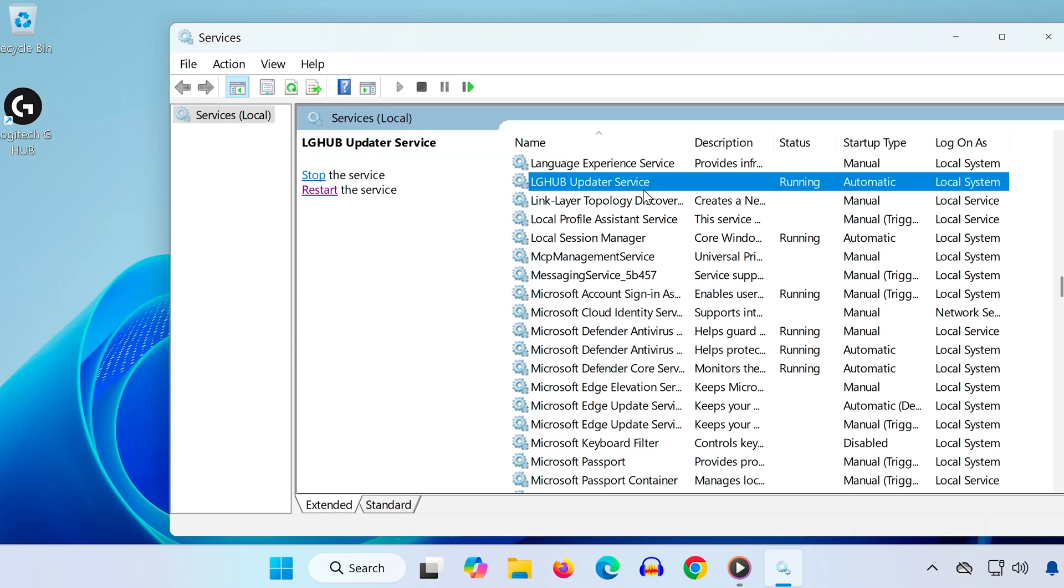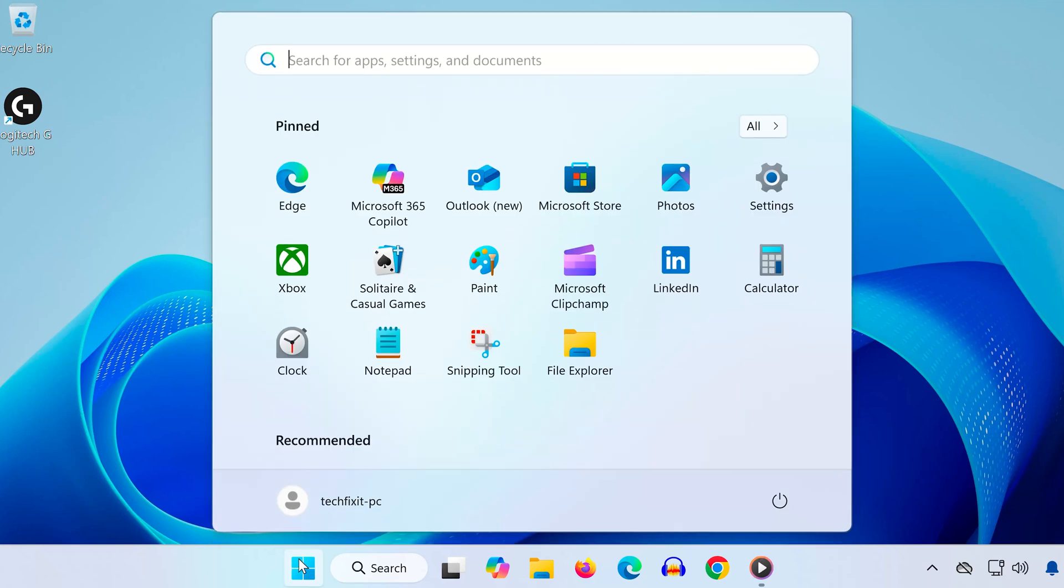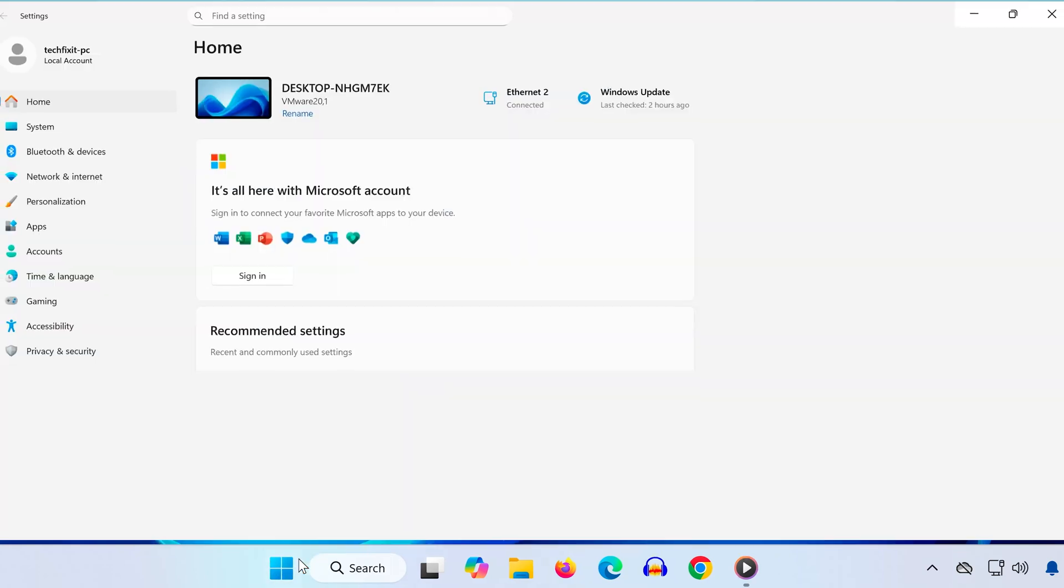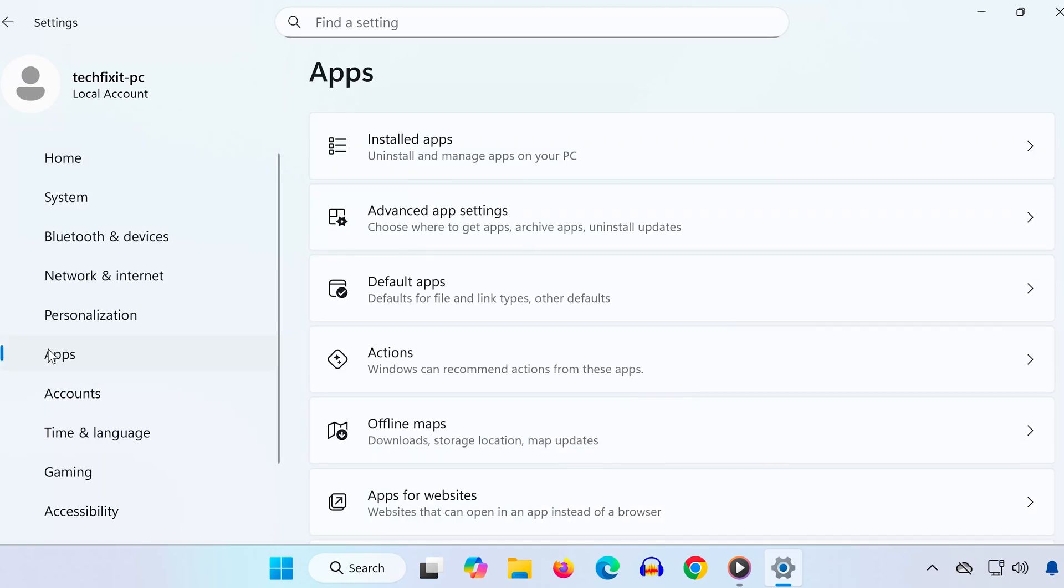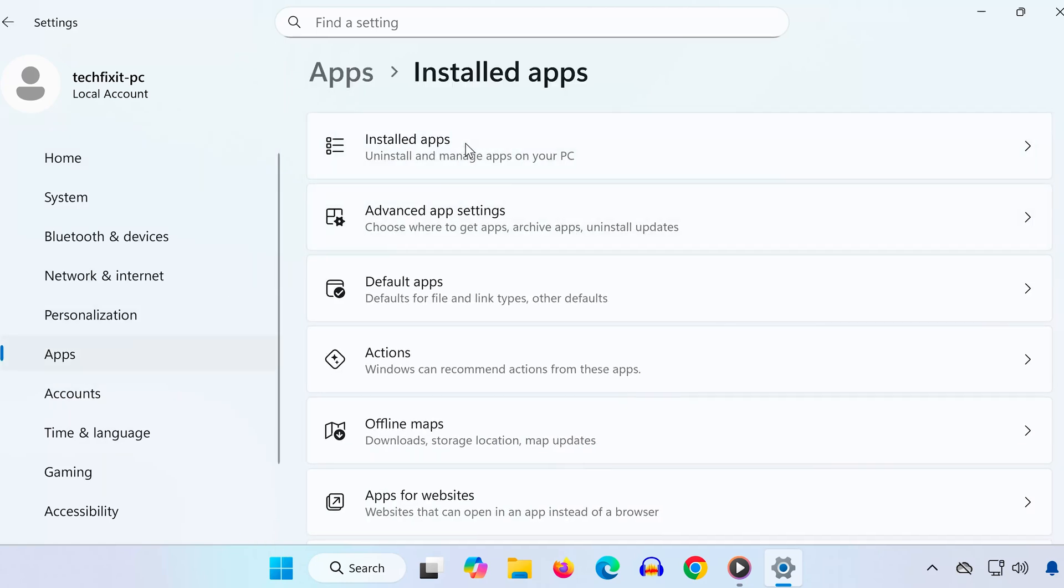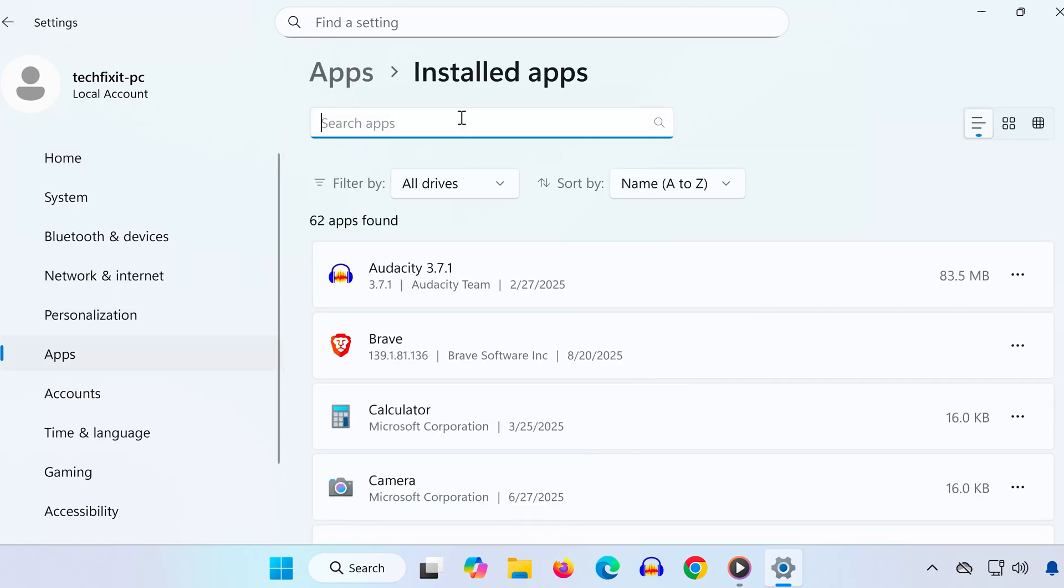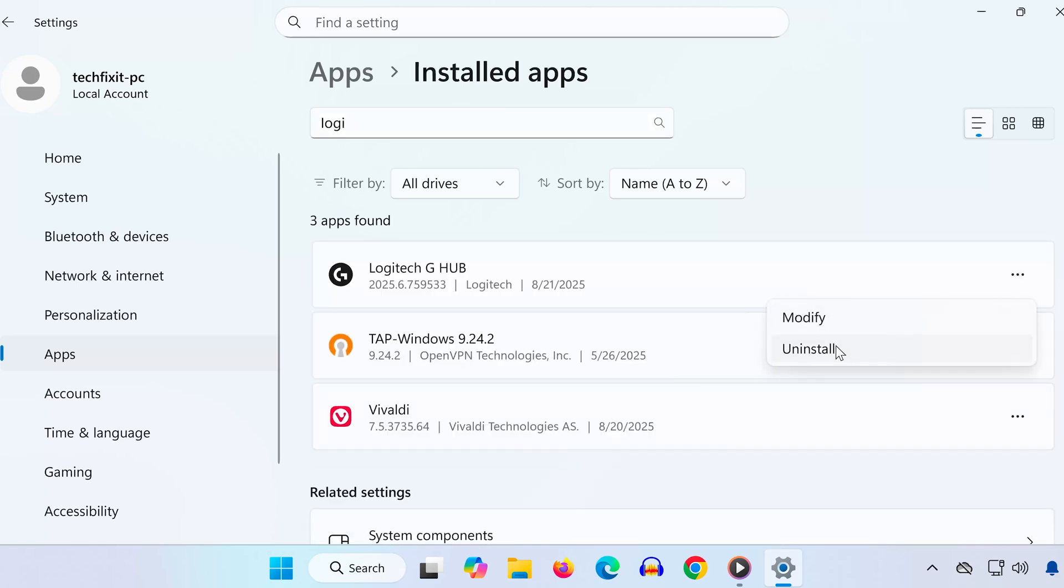Step 3. Reinstall Logitech G-Hub. If it's still not working, we'll need to reinstall it. Open the Start menu and search for Settings. On the left side, click Apps. Select Installed Apps. In the search box, type Logitech. Click the three dots next to Logitech G-Hub and press Uninstall.